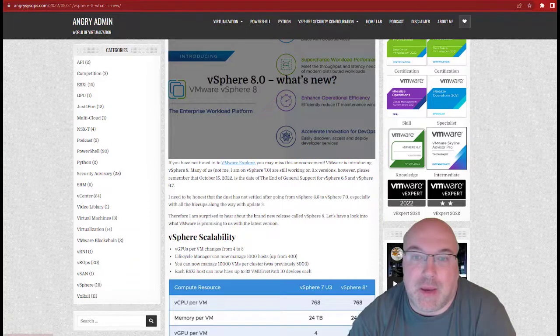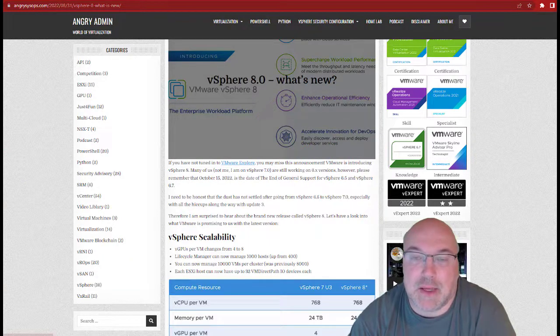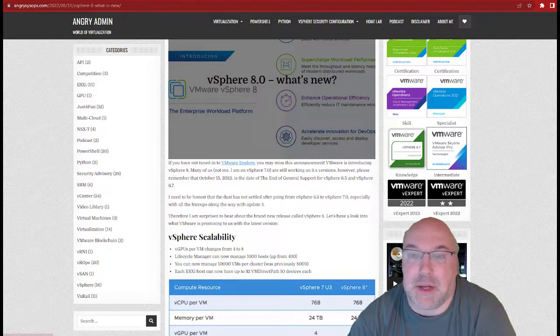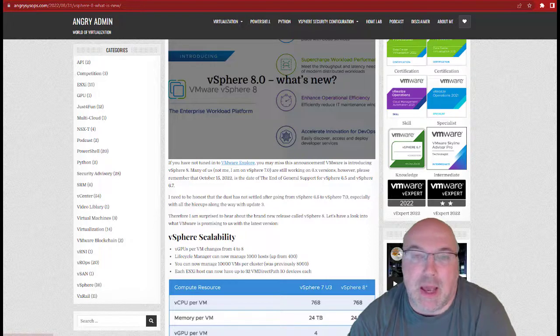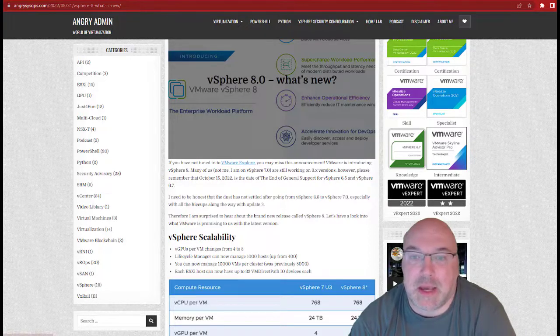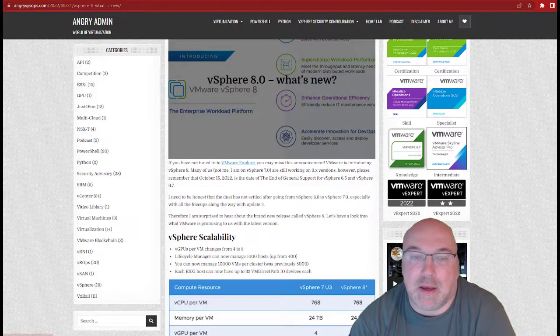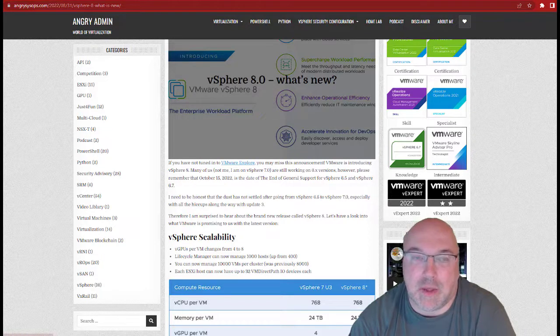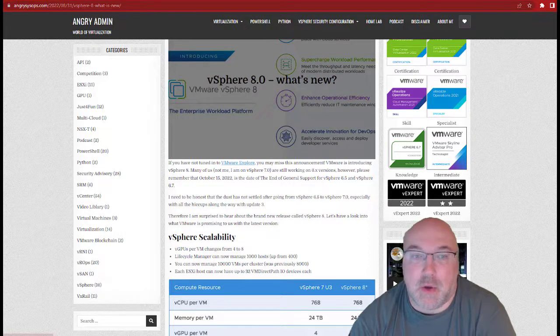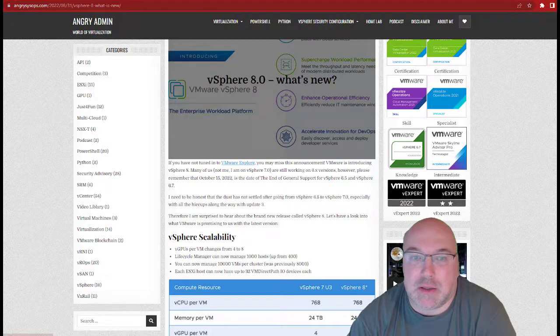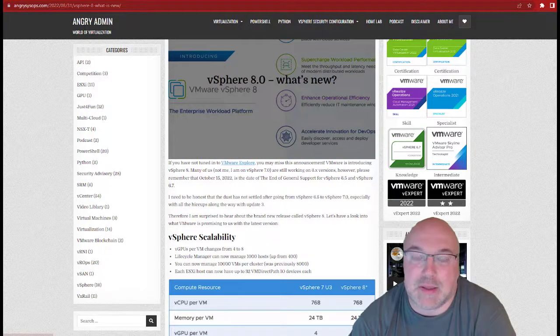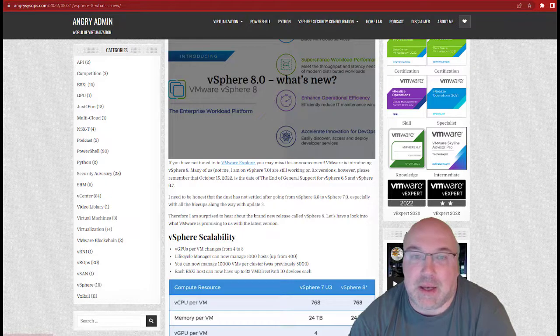During VMExplore there has been an announcement that vSphere 8 will be released and one of the major changes, a major enhancement, was vMotion. You may have come across applications sensitive to changing compute or storage places. vSphere 8 has a mechanism that can prepare the sensitive application for vMotion.